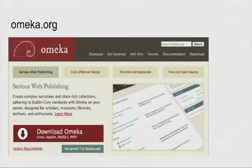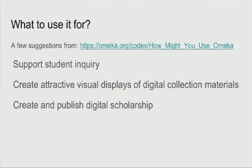So what is Omeka? It's a web publishing tool developed by the Center for History and New Media at George Mason University — the digital humanities center that also developed tools such as Press Forward and Zotero, and supports the September 11th archive and much more. They have a list of great suggestions for ways you might use Omeka split up between different disciplines. Three things I want to highlight are: supporting student scholarship, creating attractive visual displays of digital collection materials, and using it as a platform for creating and publishing digital scholarship.